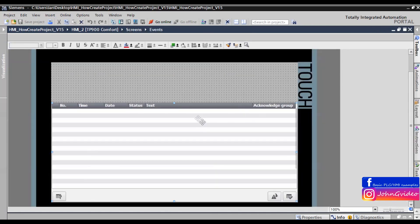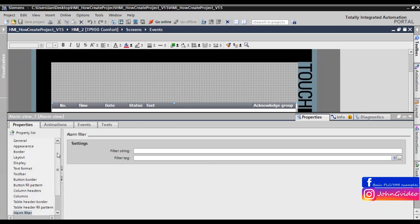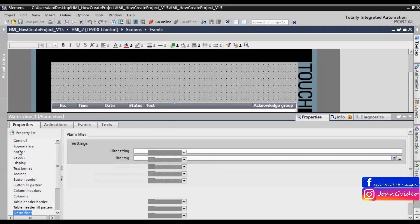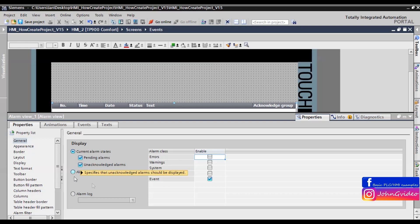Now when we have created the alarm class, we insert the alarm class 'Event' into the alarm. In this alarm window we just want to show only alarms which are in the 'Event' class, and we use the Alarm Buffer to have some history of the events.